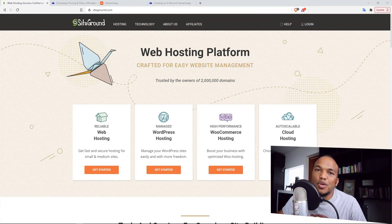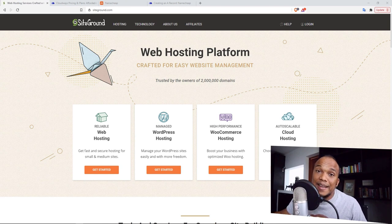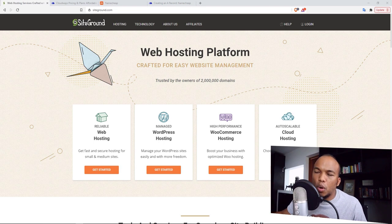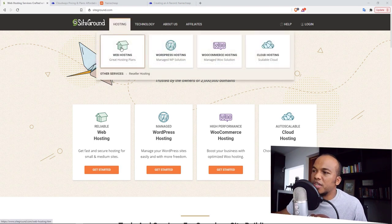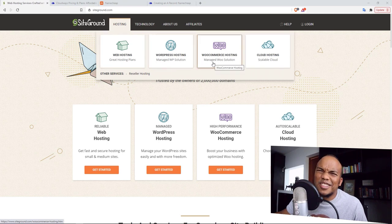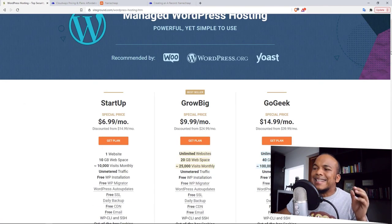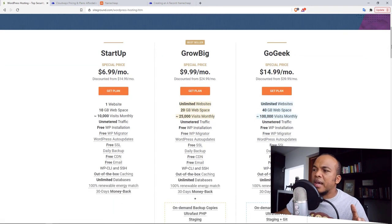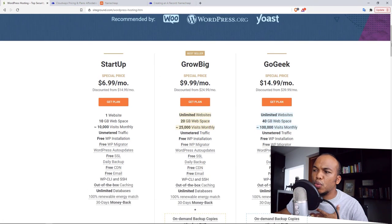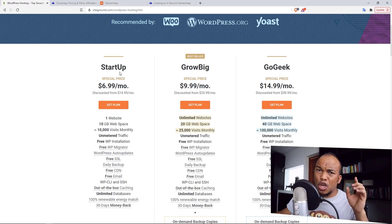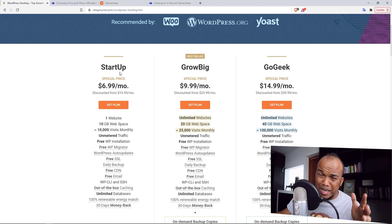Let me show you how you can buy yourself web hosting and domain names with both Cloudways and SiteGround. Let's start off with SiteGround — go to SiteGround.com. Under hosting, you will see web hosting, WordPress hosting, WooCommerce hosting — they're all the exact same thing. I'm going to go with WordPress hosting. They have three main packages: Startup, GrowBig, and GoGeek. If you want my personal recommendation, go with GrowBig because you can install as many websites as you want on that single hosting account. With Startup, you're limited to just one single website.